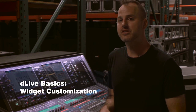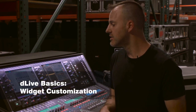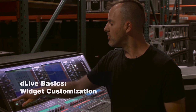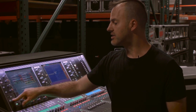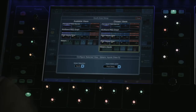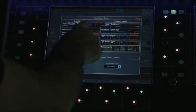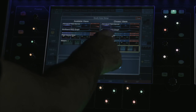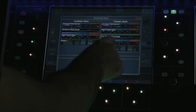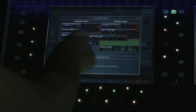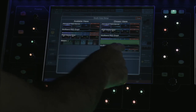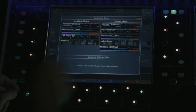The right and lower workflow areas can be customized to user preference. To change one of these, hold setup and touch the area you'd like to work on. By dragging and dropping, you can choose one of the four options for any one of the five view pages.